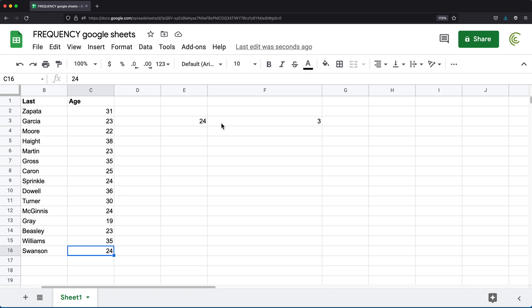Now something we might want to do is to group them in different brackets and say, okay, let's see how many people we have that are between, let's say, 0 and 24 years old, right?